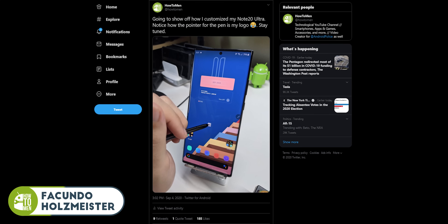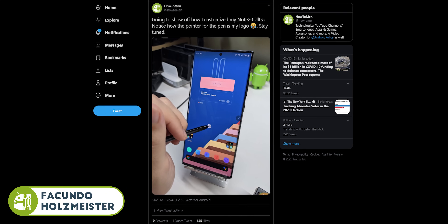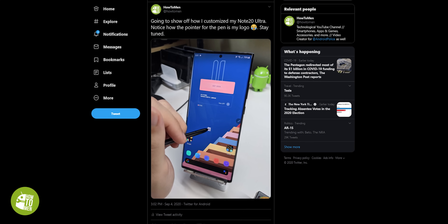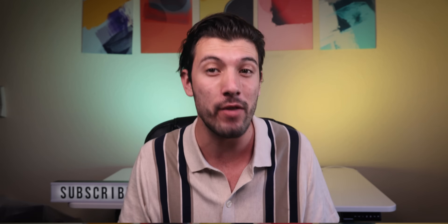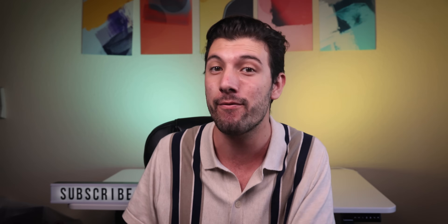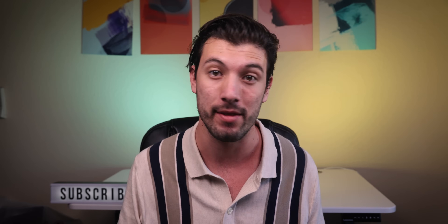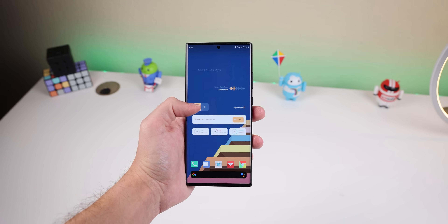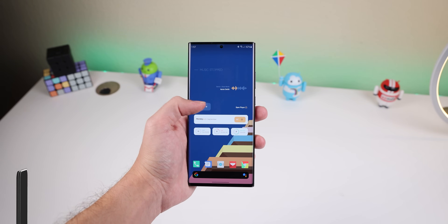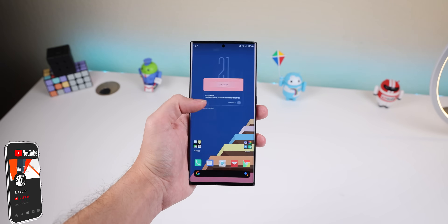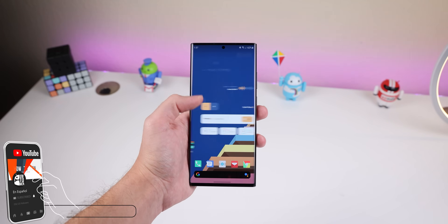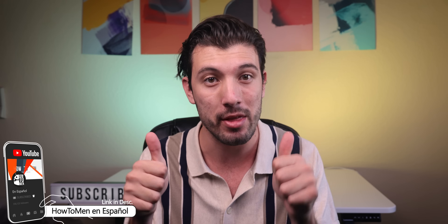Two weeks ago, I posted on Twitter my home screen setup for the Galaxy Note 20 Ultra and a lot of people really liked it. So I thought I'd do a video on what's on my phone for this giant device. I'll keep it real with you guys — I don't have a crazy setup with a ton of widgets, but I do think my home screen looks beautiful. I was going for a bright and fun theme.